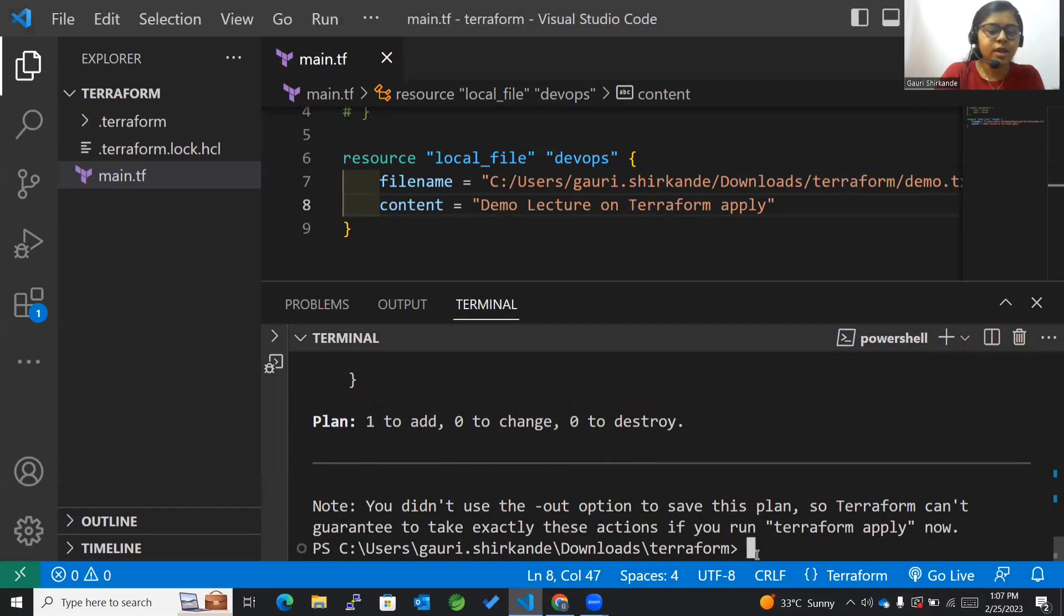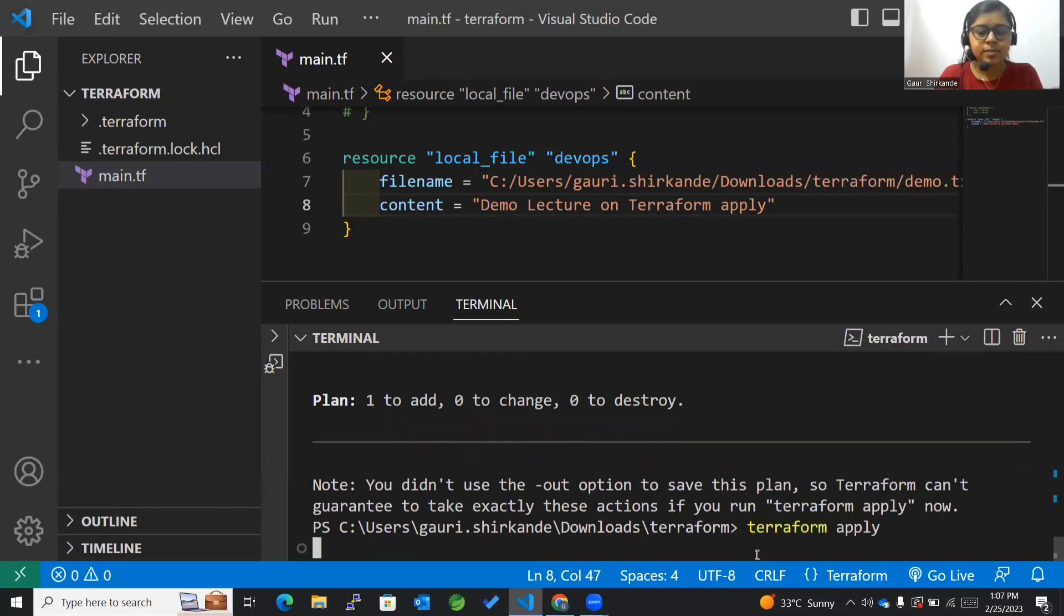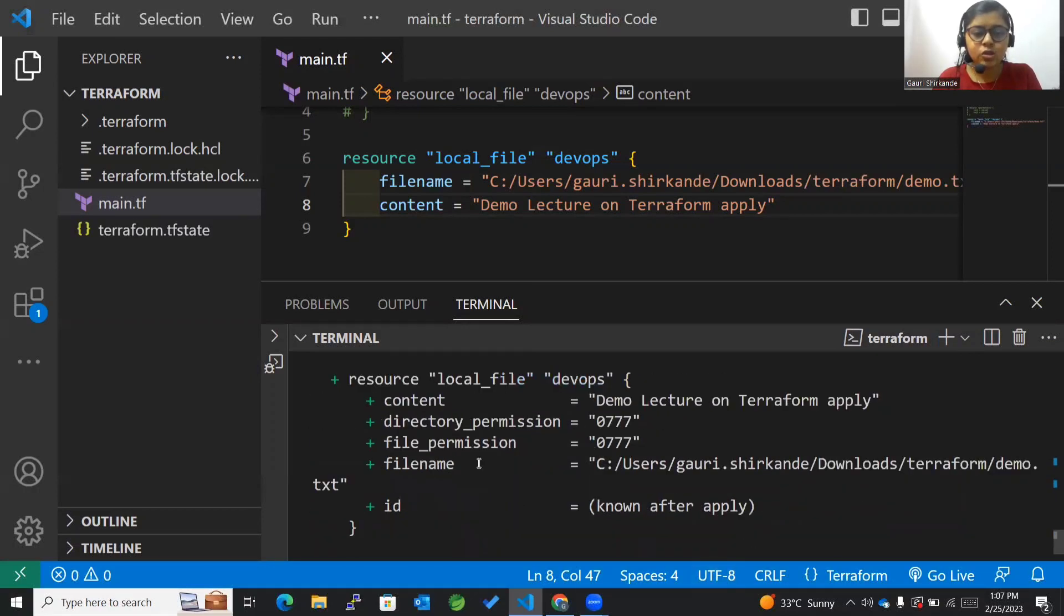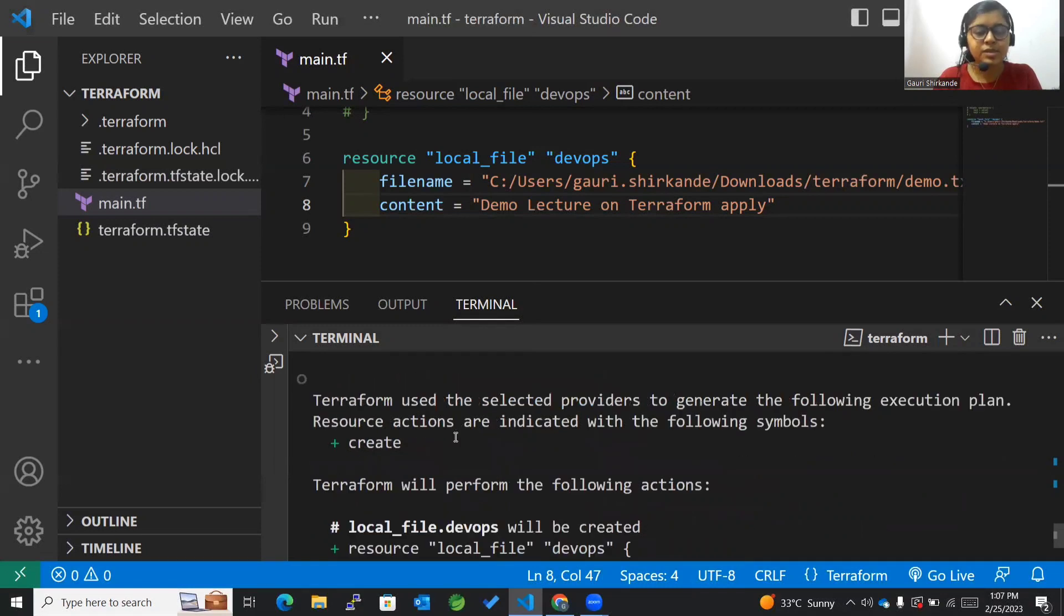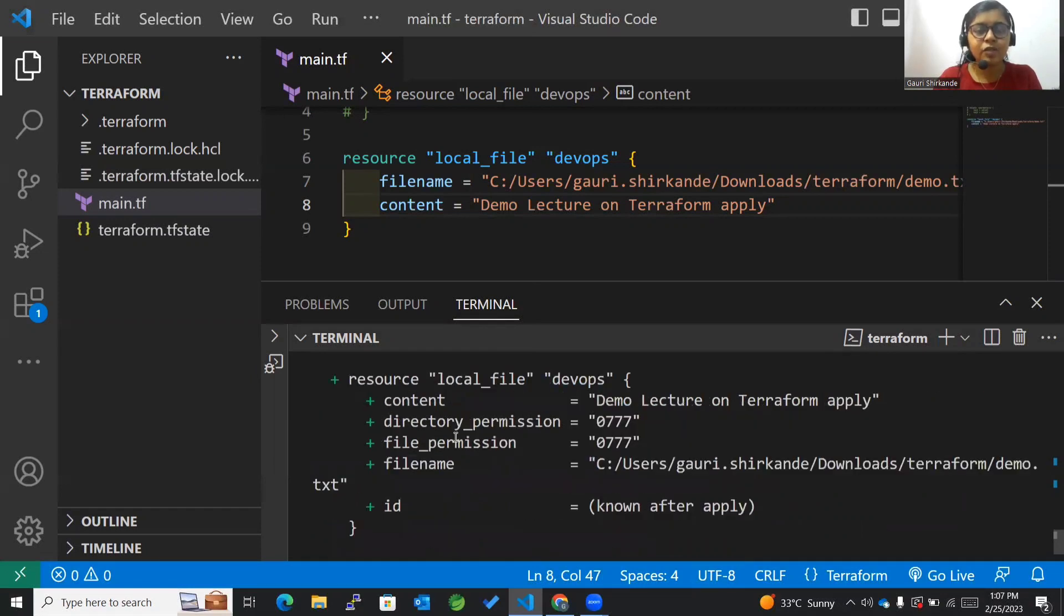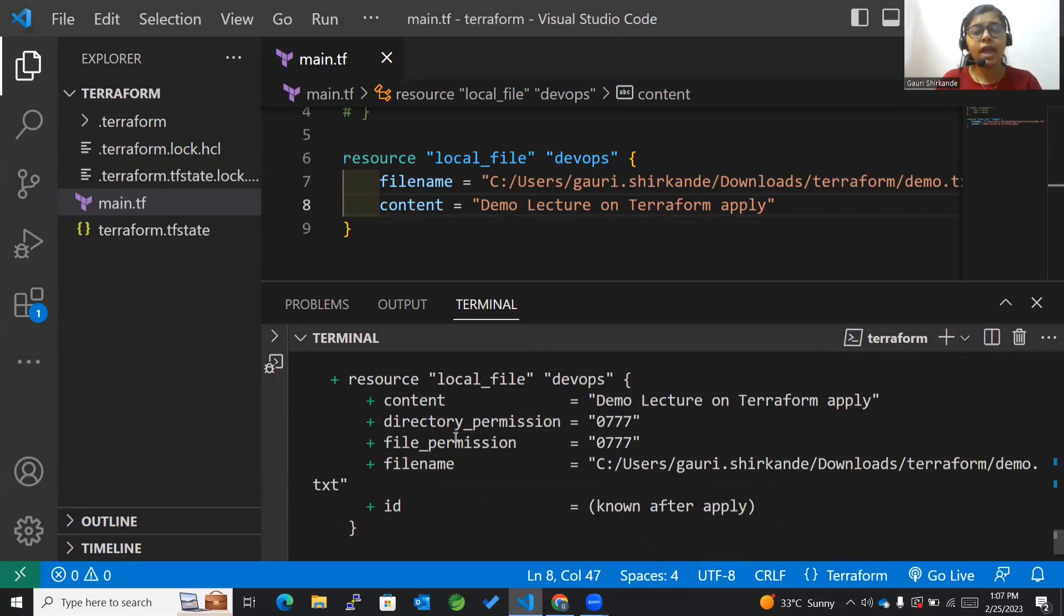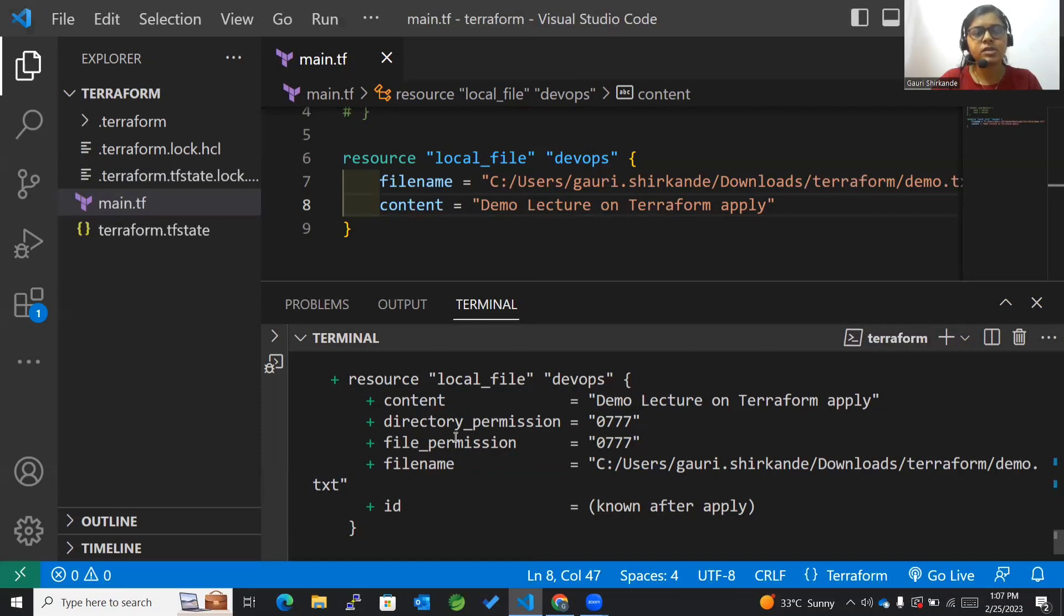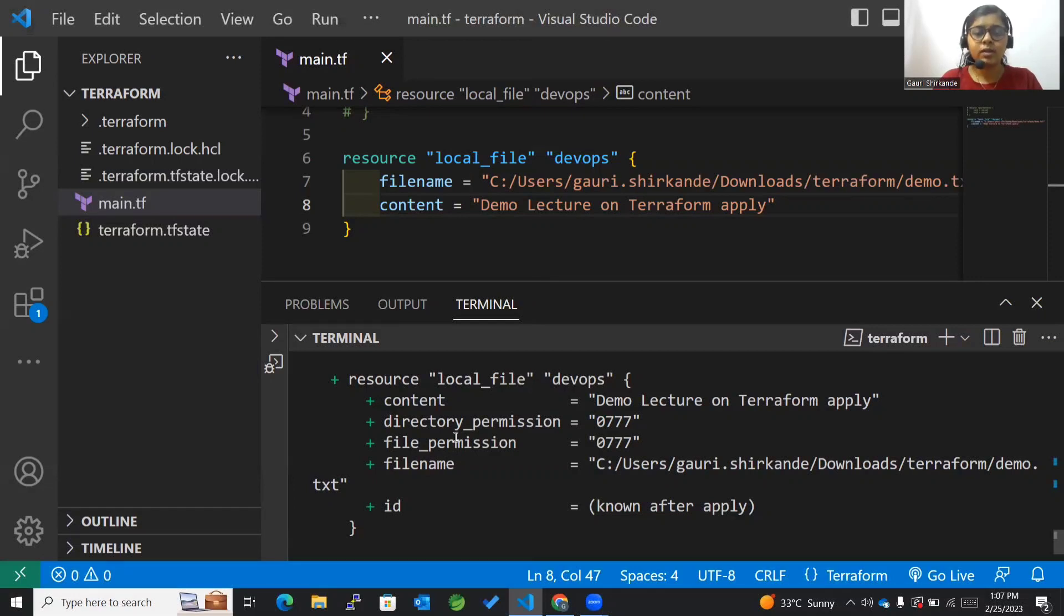Now I'll be running terraform apply command. It will again show me the plan. See how crucial this terraform apply command is, because before actually implementing things into the production environment we first need to confirm it. It is very crucial not to directly apply or create infrastructure since costing is also very high.